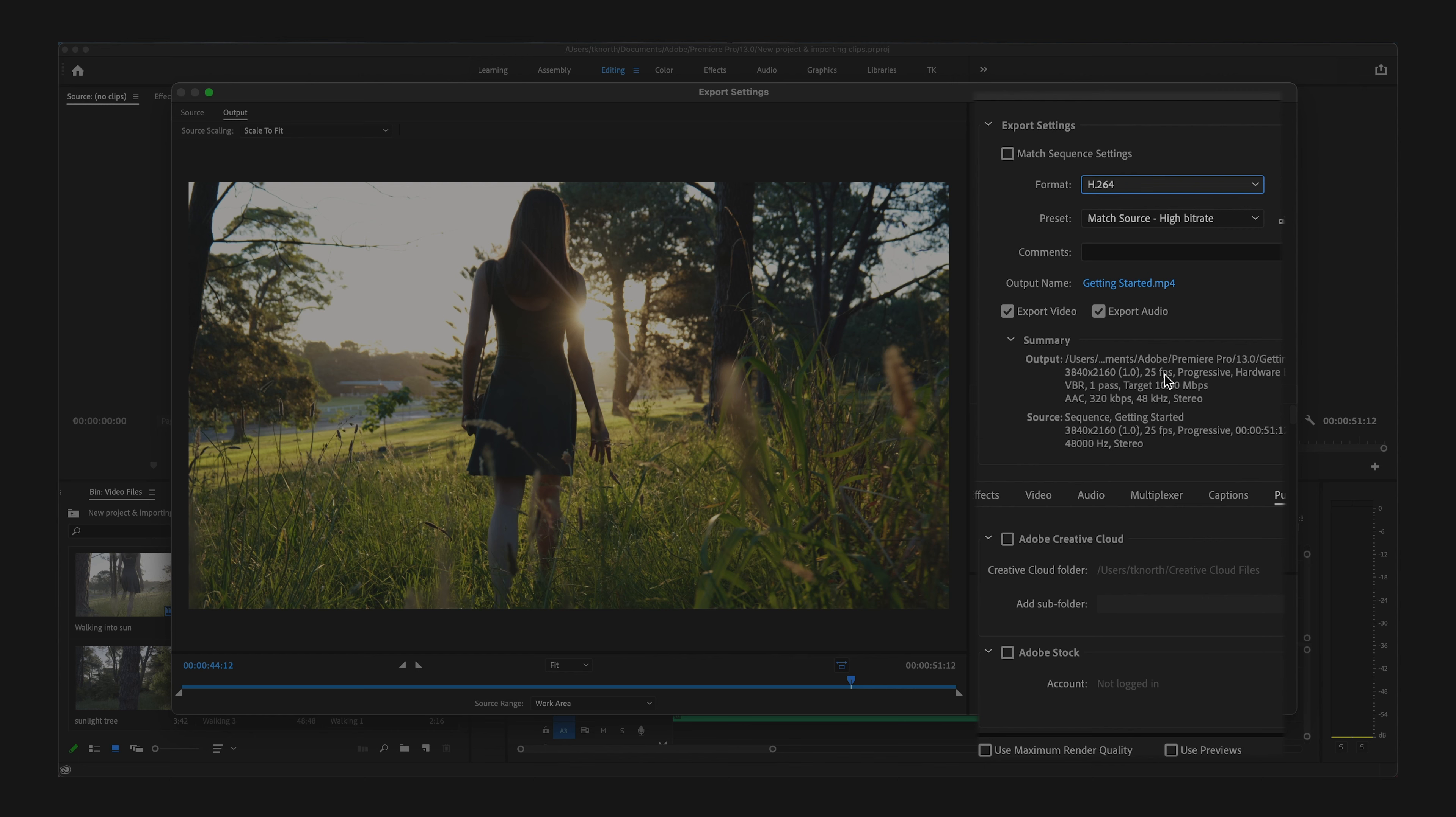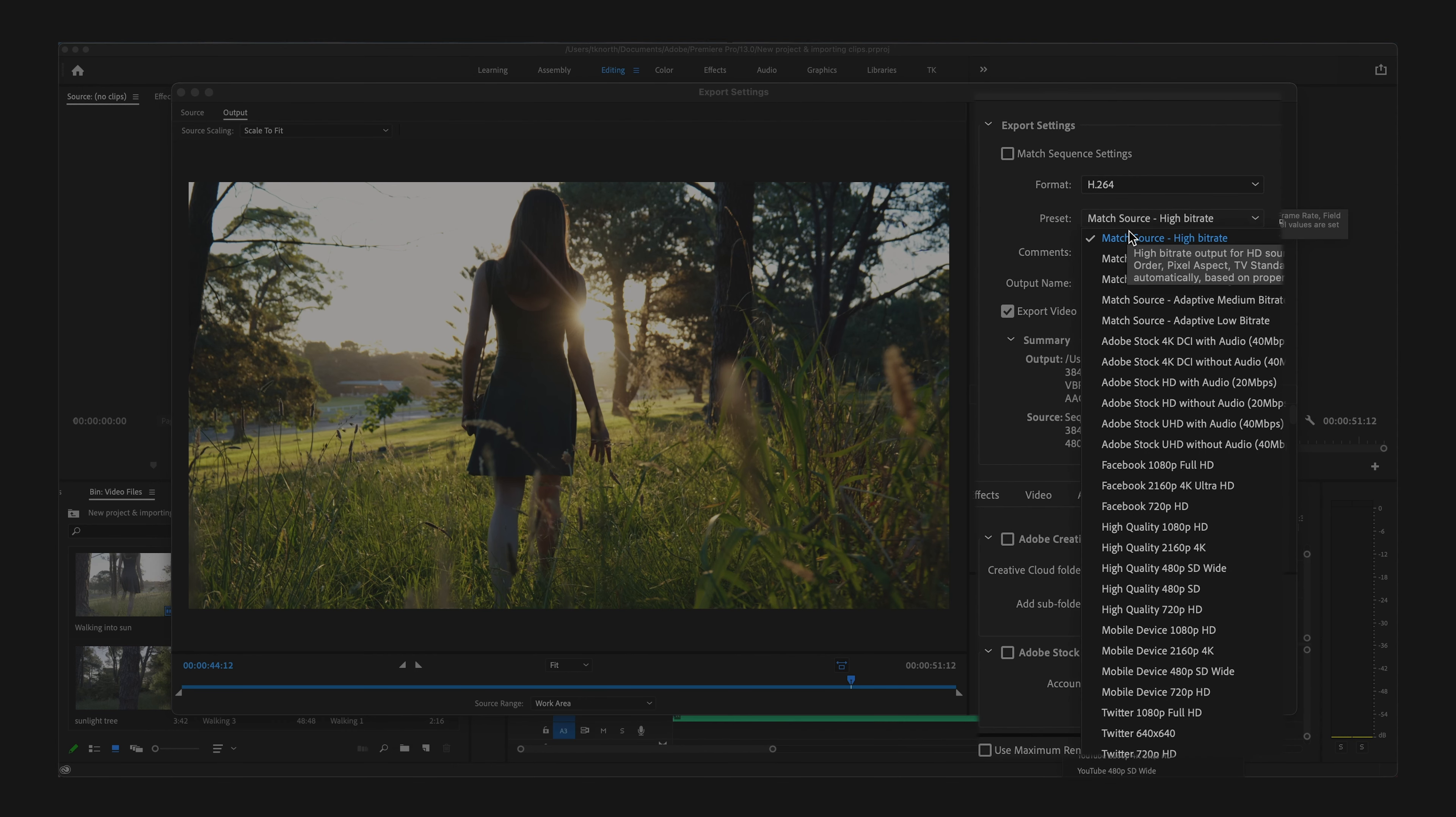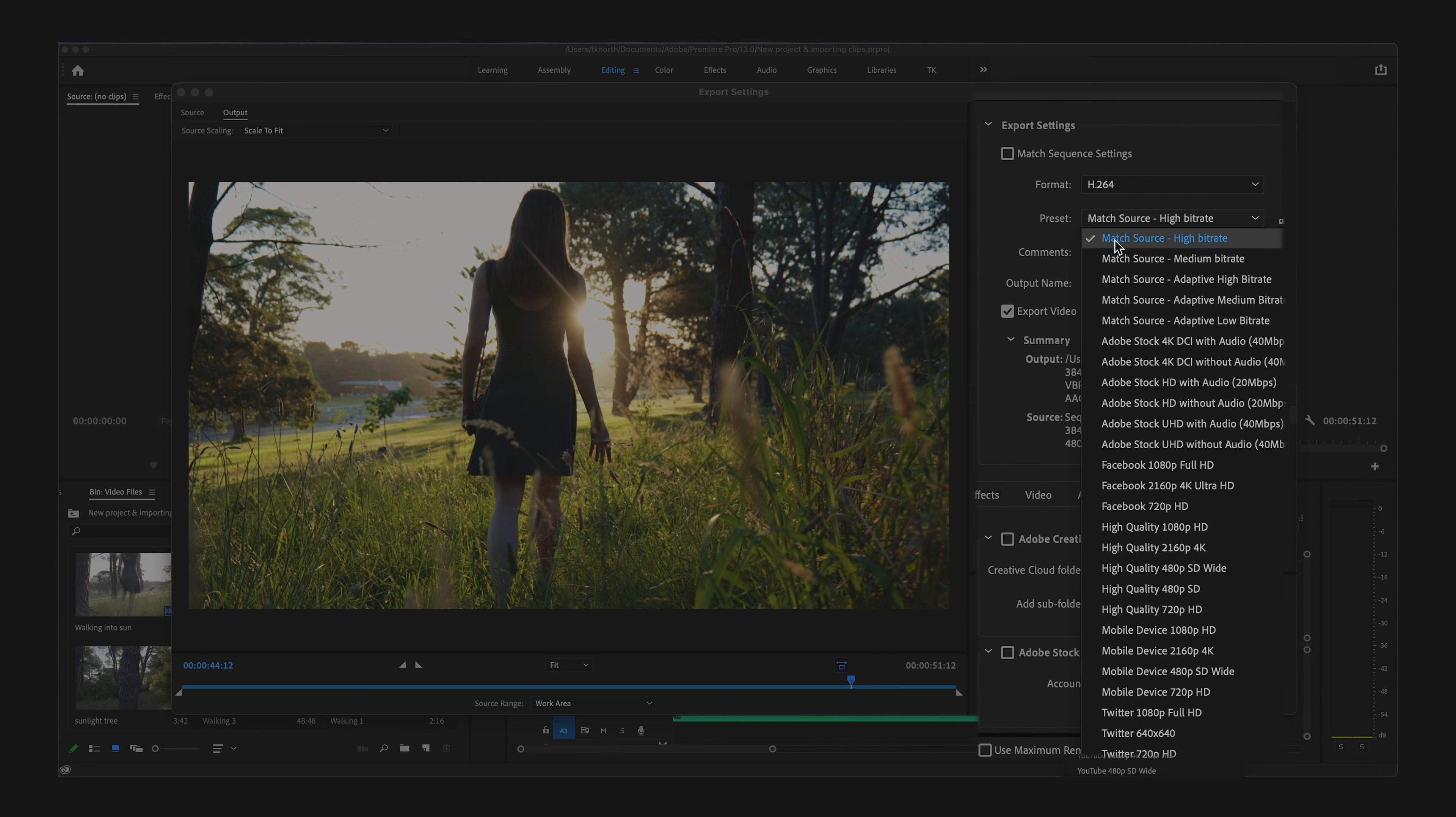Once you've selected H.264, you will see this drop-down menu with plenty of preset options for exporting video. Perhaps the most useful one, and the one that will cover most of your exports, especially when starting out,